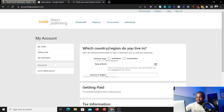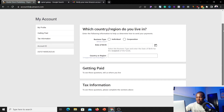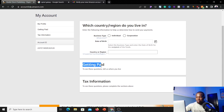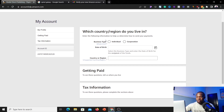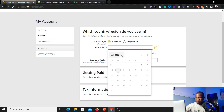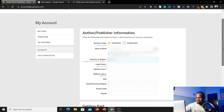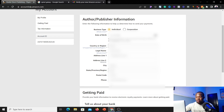Once that's done, it will load and bring you to the account update page, where you'll update all the information about where you live, how you'll get paid, and fill out your tax information. I'll walk you through each section step by step. First, select the country you are living in right now. For business type, select 'Individual' — don't select 'Corporation' unless you actually have one. Then add your date of birth using the calendar, your country or region, your legal name, and your address.